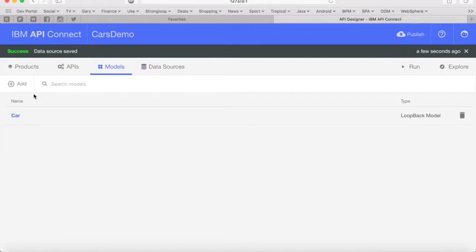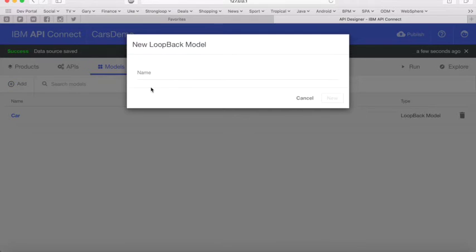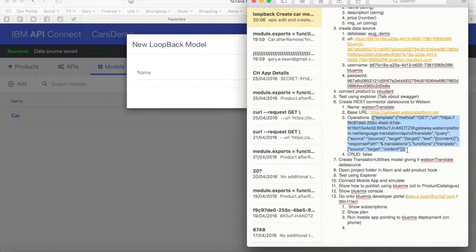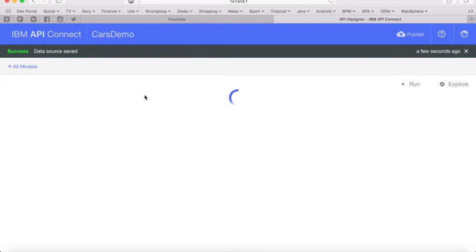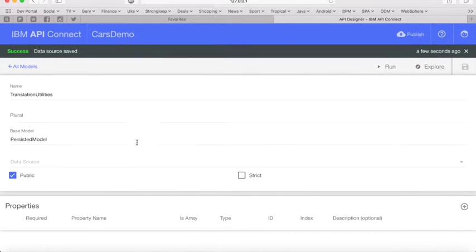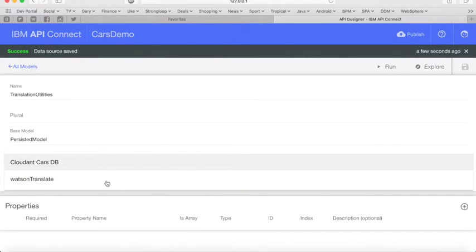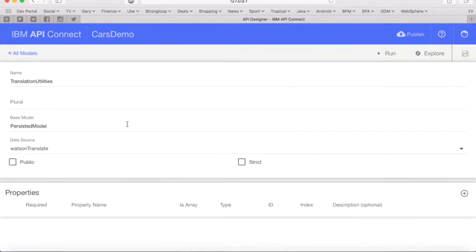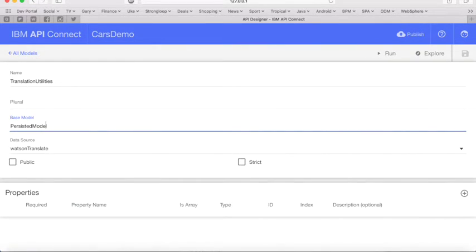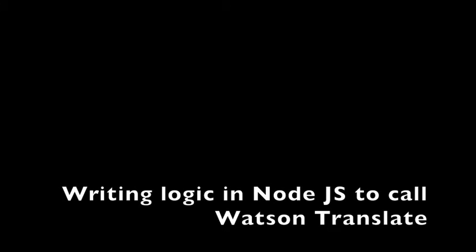Now we have to create a model to associate our new Watson Translate data source to. We're going to call the model translation utilities. We don't want this to be public because it's only for use internally. We'll set the data source to Watson Translate, the one we just created. Finally, we have to set the base model as just model — because this doesn't relate to a persisted model, just like the CRUD model did previously.